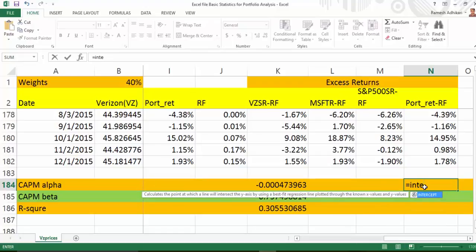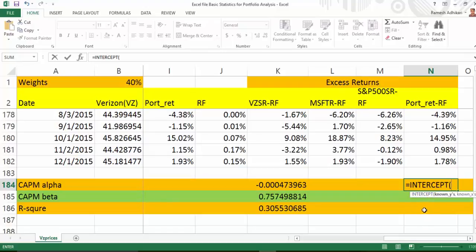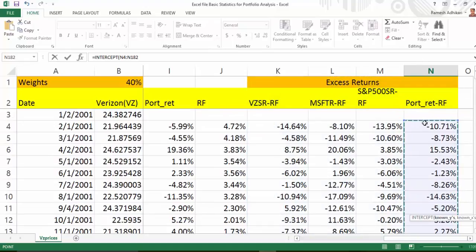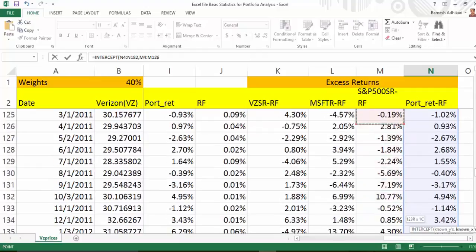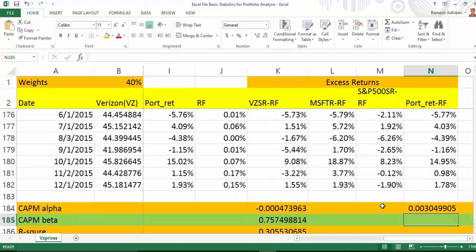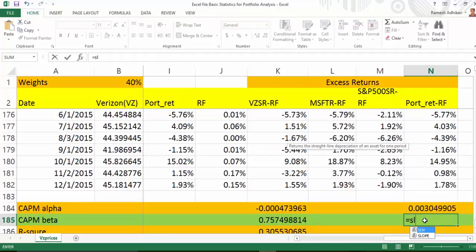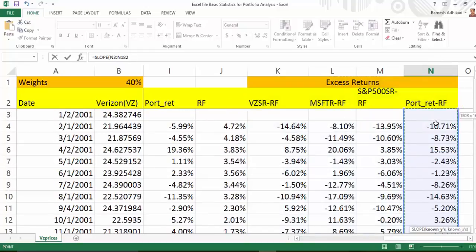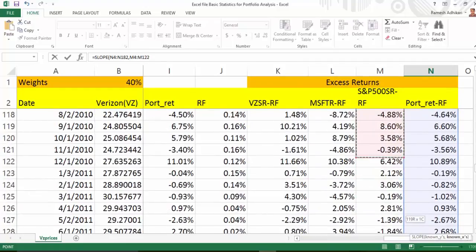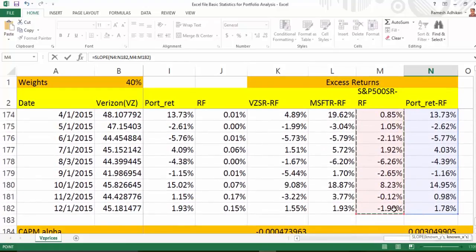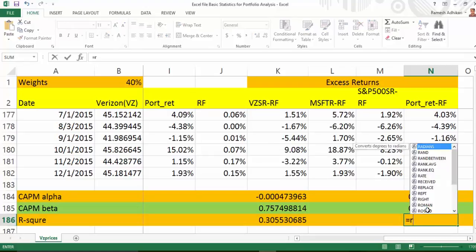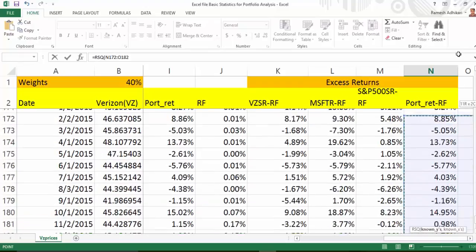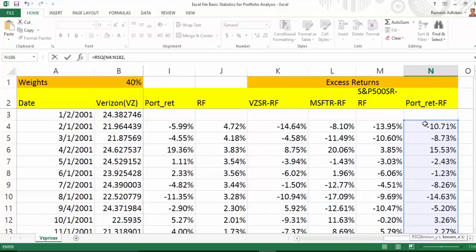If you want to calculate alpha, beta, or R-squared for the portfolio, all you do is use the INTERCEPT function where the Y value is excess portfolio return and the X value is excess market return. For beta, use the SLOPE function with excess portfolio return as Y and excess market return as X. For R-squared, use RSQ with excess portfolio return as Y and excess market return as X. That's how we calculate alpha, beta, and R-squared for the portfolio.